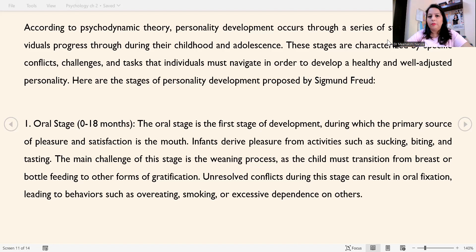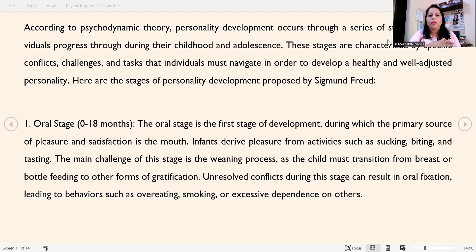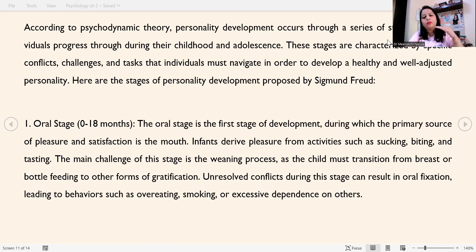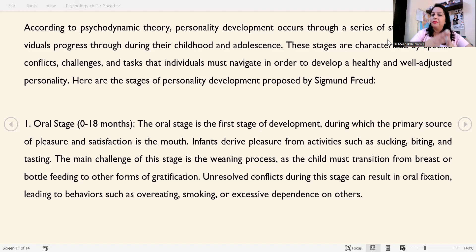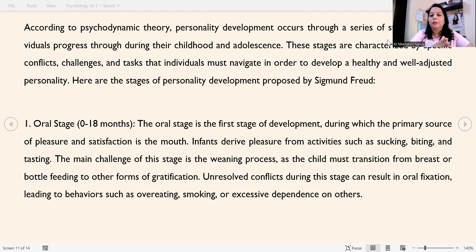According to psychodynamic theory, personality development occurs through a series of stages. Individuals progress through these stages during childhood and adolescence — through childhood, adolescence, and teenage years. Every stage has a role in developing our personality, and these stages are characterized by specific conflicts, challenges, and tasks that individuals must navigate in order to develop a healthy and well-adjusted personality.